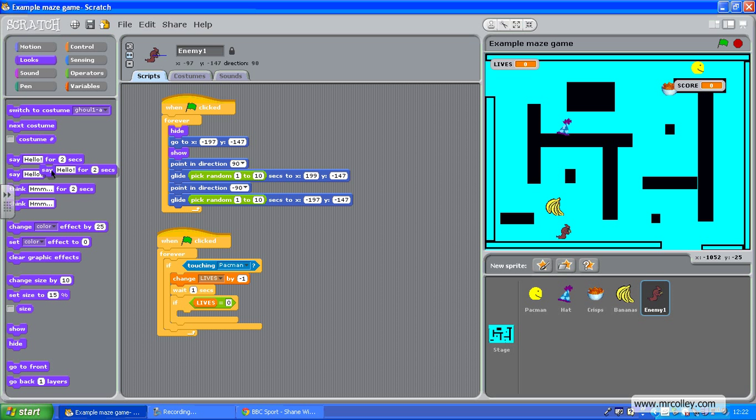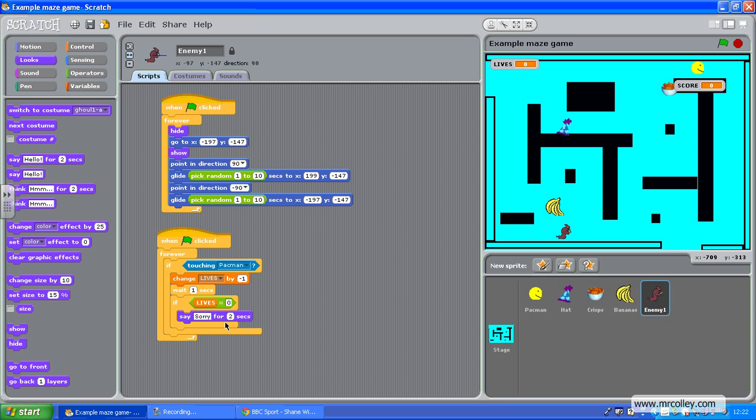And I can change that and customize it. So 'sorry, game over.' There we go. So if my lives equals zero, it will say sorry game over.